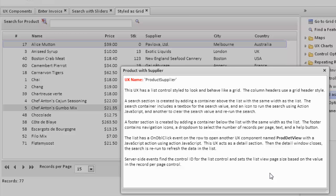The search section and the footer are both created by adding containers above and below the list with the same width as the list. The search container has a text box and a couple buttons to run Action JavaScript to search the list view or to remove the search. The footer section also has navigation. And we have a double-click event on the row which opens another UX component.